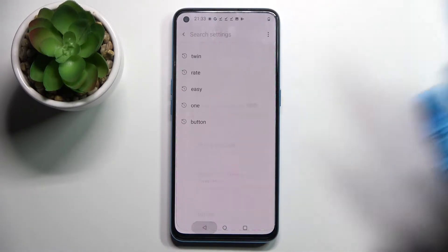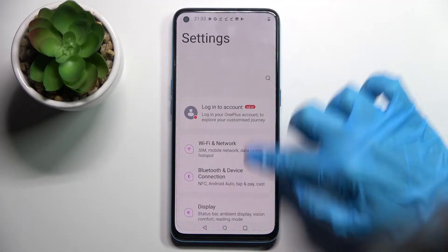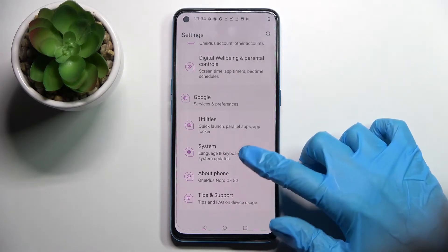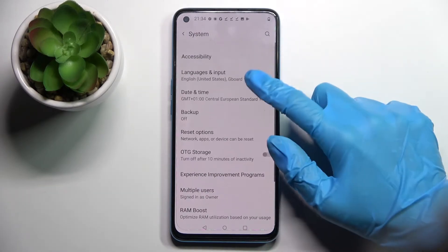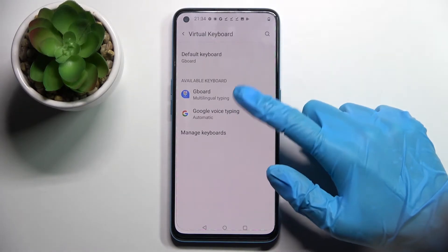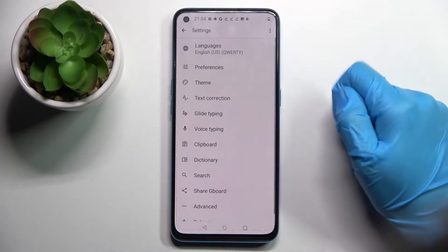First of all, you need to access device settings and scroll all the way down. Now click on System, Languages and Input, Virtual Keyboard, and Keyboard.